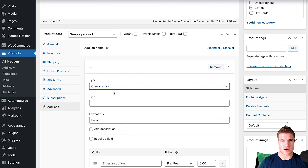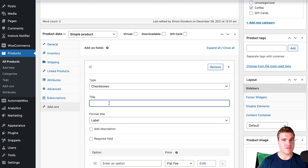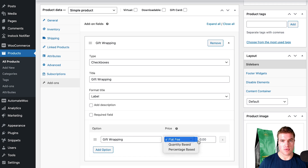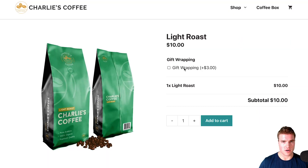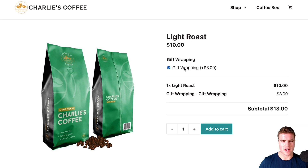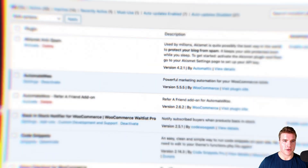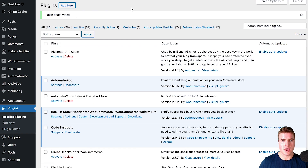In this video we're going to go over how to add gift wrapping as an option on your WooCommerce product pages. Let's say you want to add a checkbox to your product pages to add the option to add gift wrapping for three dollars. How could I add this option to this product page where if someone clicks this they're going to have their order get wrapped and pay an extra fee?